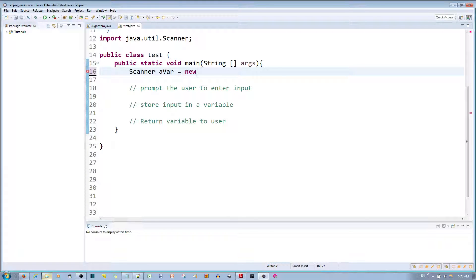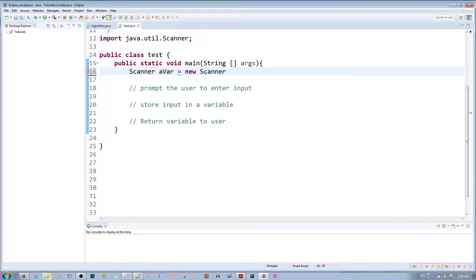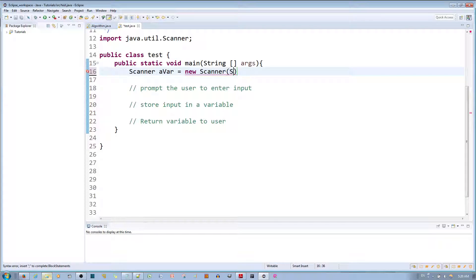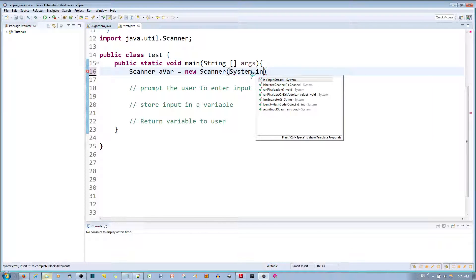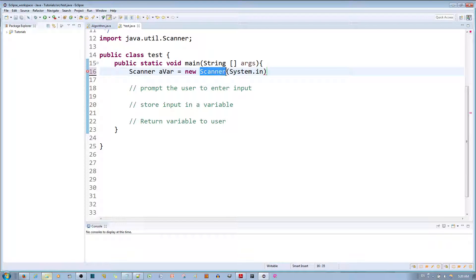a Scanner object we need to make one. You tell Java to make a new object with the new operator and then the type of object which is a Scanner object. And then you'll notice that I have parentheses here. Over in this particular parameter, if you type in System.in you're telling the object